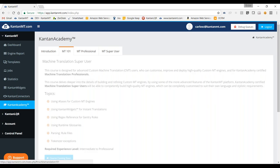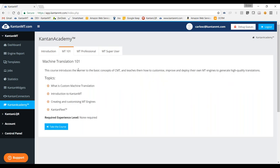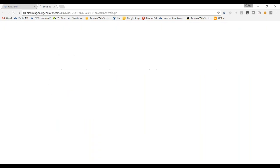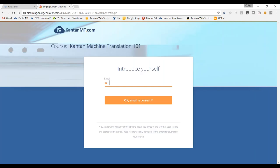Now I will show you how to access Canton MT 101, the first course. You only need to come to the Canton Academy page, go to MT 101, and press 'Take the Course' — quite easy. You click there and you will be redirected to a page where you will need to enter your email. We ask for your email because the Canton Academy feature is designed to be a way of certifying our users, so you will receive a certification that you went through these courses.